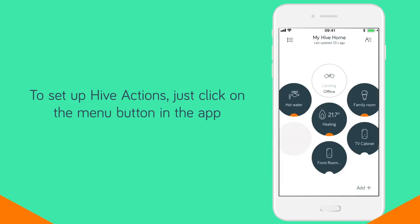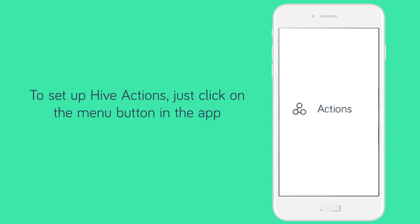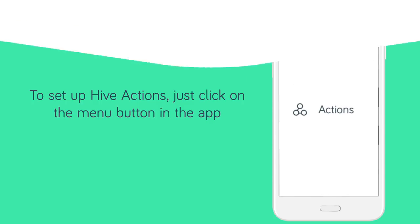Simple ways to bring your home to life, and simple to set up in the Hive app. Just click on the menu button to get started.